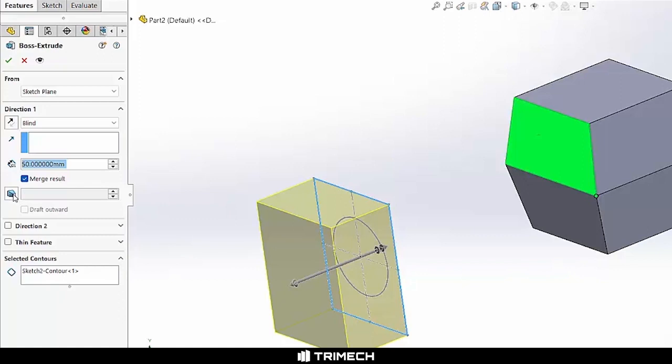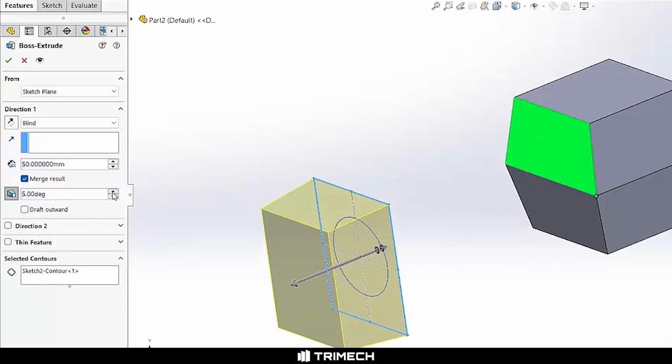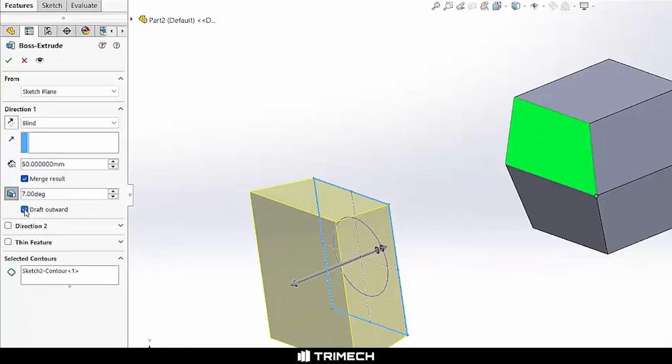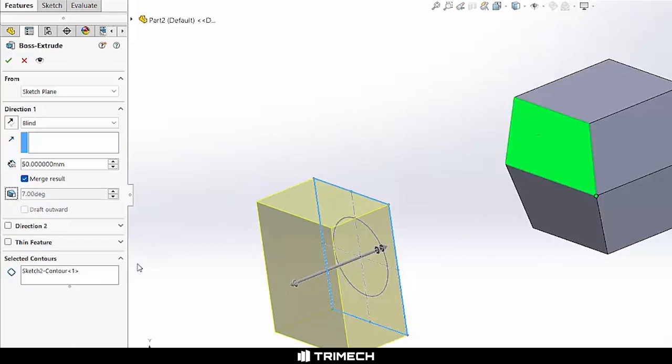Moving on, we have options for Draft as well. You can see that I can turn on my draft and increment that up or down. In this case, we can draft either inward, is what you're seeing here, or draft outward of our profile, depending on what our needs are.